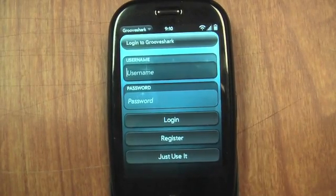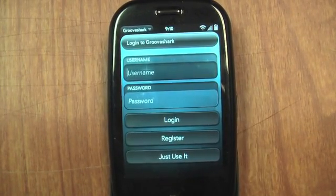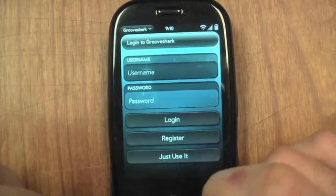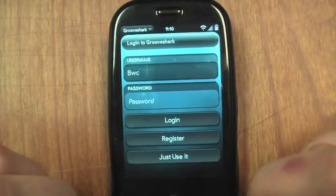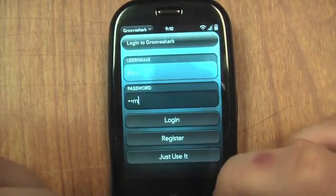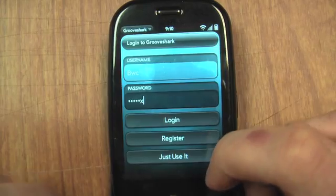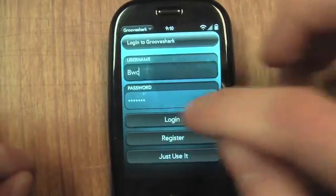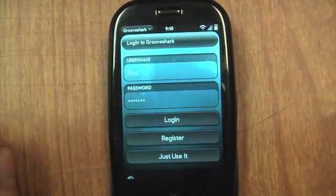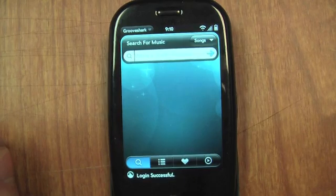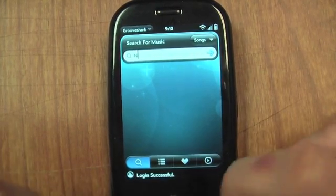I'm going to show you GrooveShark working on a Palm Pre — it's the GrooveShark app. The first thing I'm going to do is just log in. Just like GrooveShark, you can search for a song and start playing it.